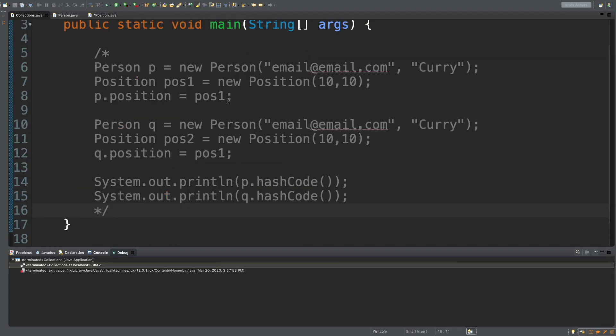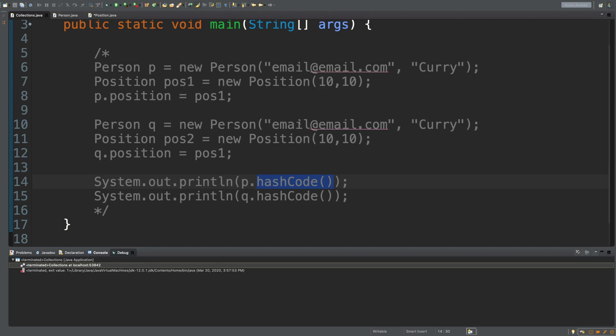The reason I did all that is because this hash code method is actually really important for hash sets and hash maps, but we don't really have to worry about it except for when we're working with custom types. If you're creating your own classes, you have to make sure that hash code method is working properly for the hash sets to work and be optimized.